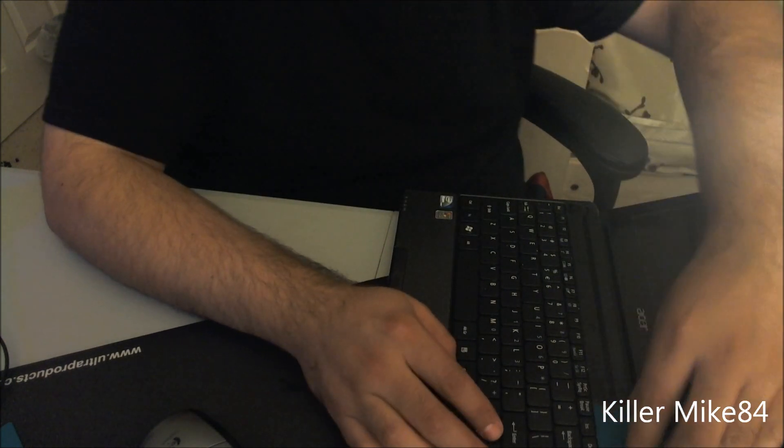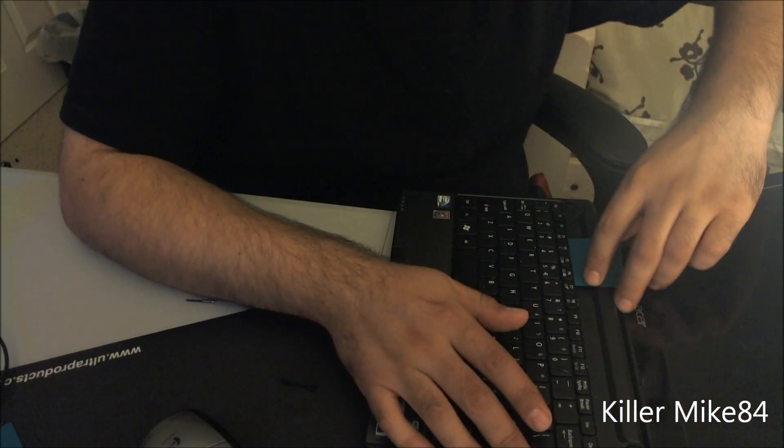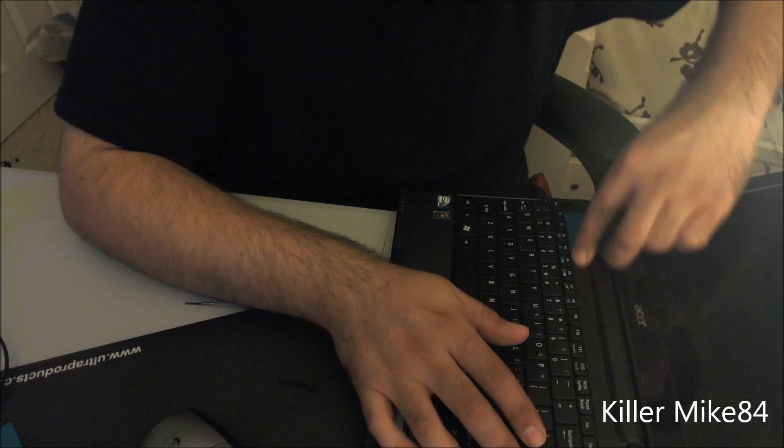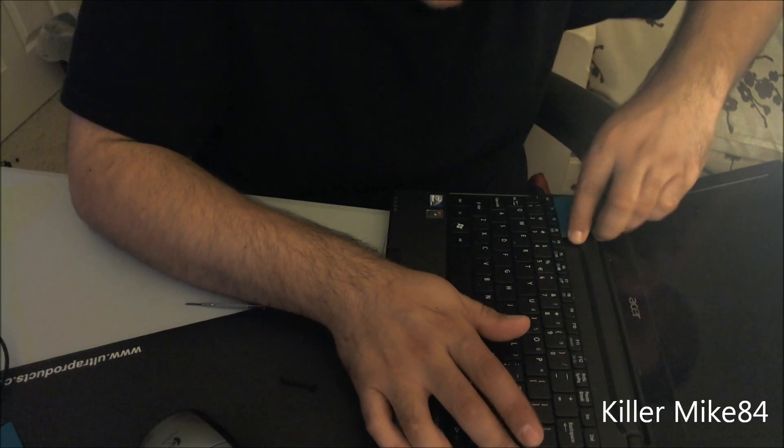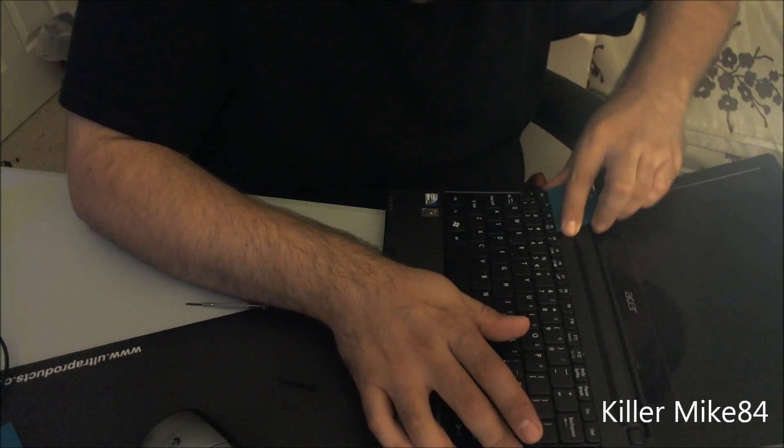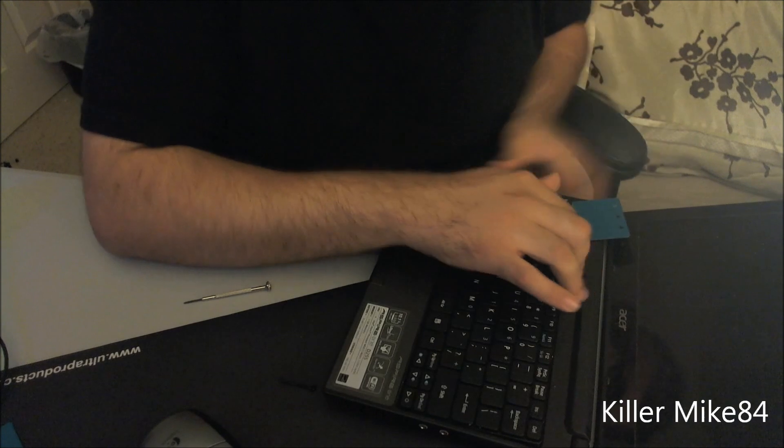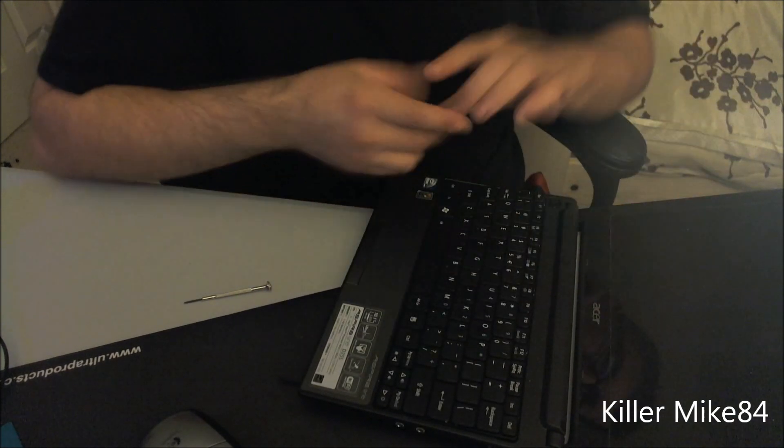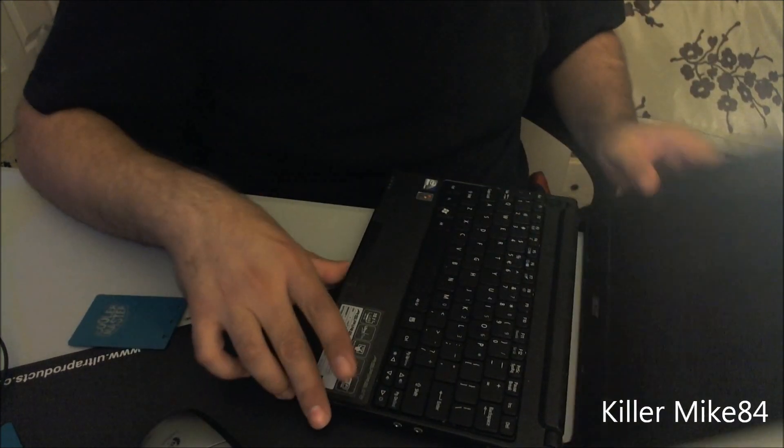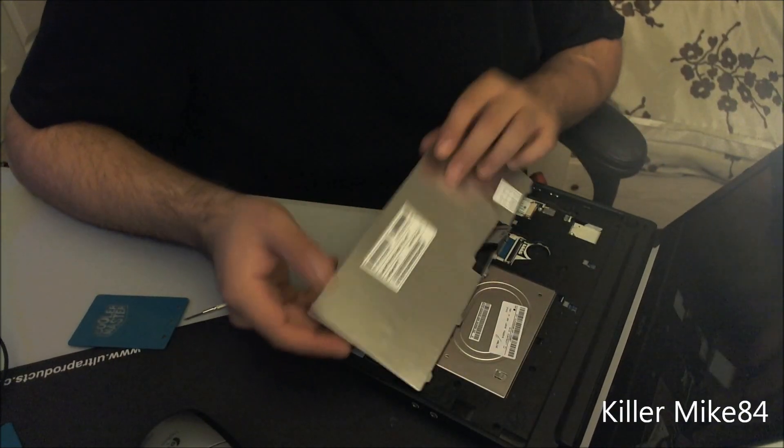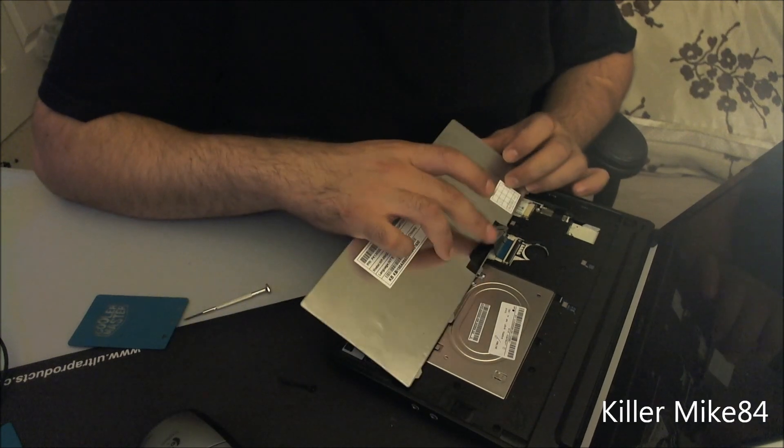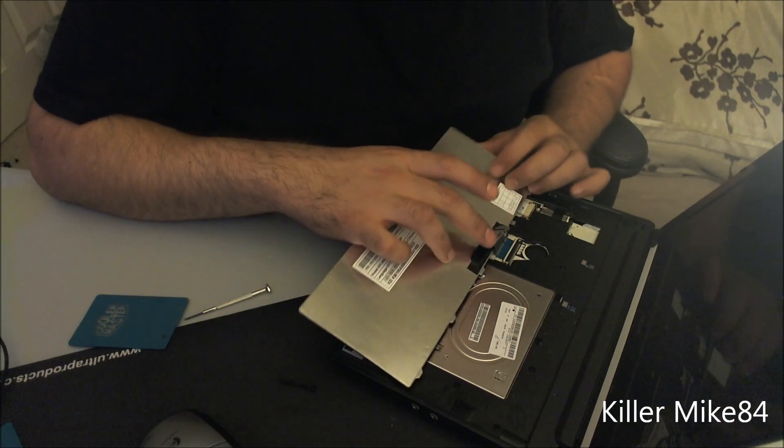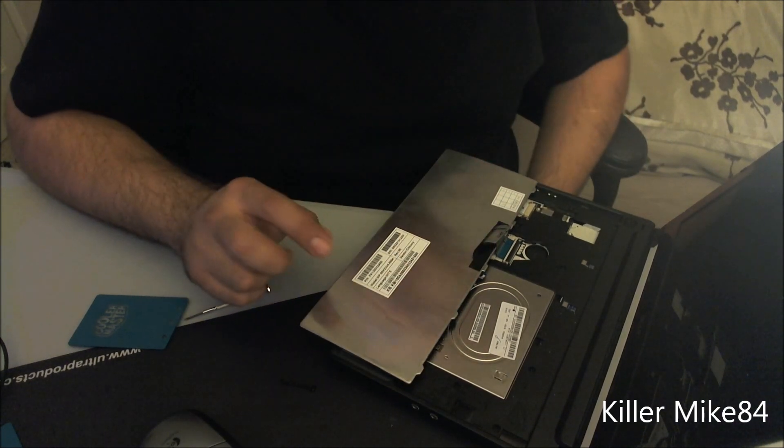You gotta use a little bit of force. Don't worry about it, it's not gonna hurt it or anything. Same thing, and it slides off. This pops up. See the keyboard here. I would recommend to be very, very careful with this.